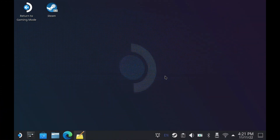Everything's going to be done on the desktop mode here on the Steam Deck, so go ahead and get into desktop mode if you aren't already. Things are also much easier done with a dock, keyboard, and mouse — you don't have to have them but it's much easier.